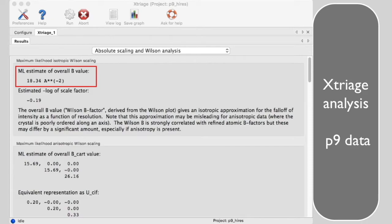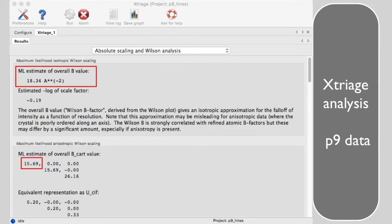As we saw, this crystal diffracted to high resolution. The Xtriage output also analyzes the falloff with resolution along the principal directions of the diffraction pattern. In this case, along A star and B star, the effective B value is 16 angstroms squared.